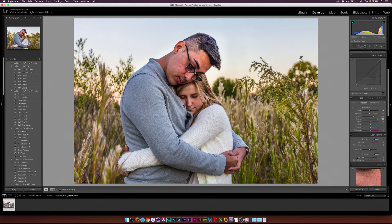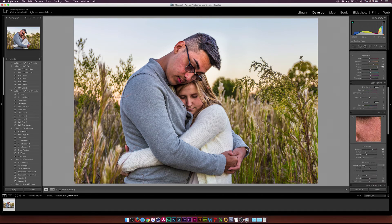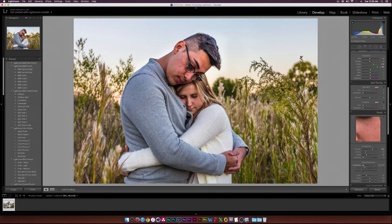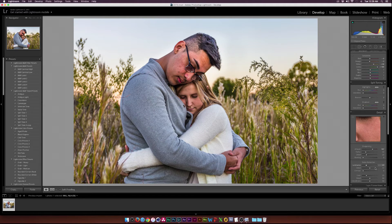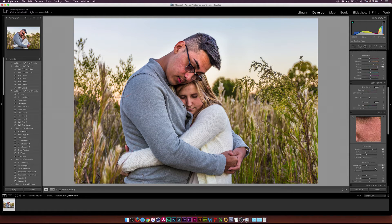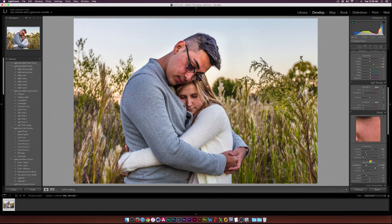One thing I like to do is go down to detail again and under noise reduction increase the luminance by a little bit and then increase the detail. You gotta be careful about that but in some situations it's actually pretty cool and this will smooth out the image and remove any unwanted grain.